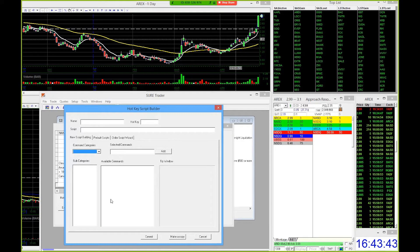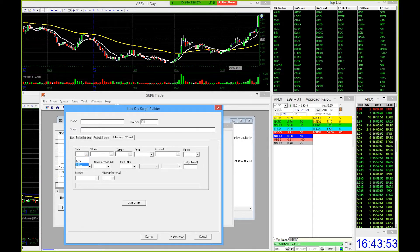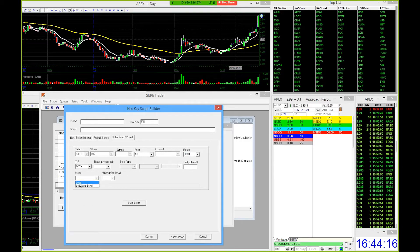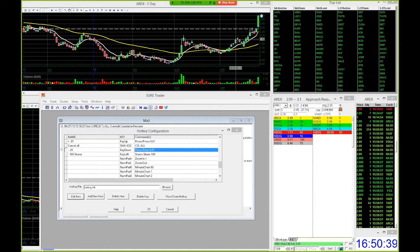Now we're going to do the exact same thing again — add new item. This time the hotkey is going to be F11 for the sell key. Order script wizard: side is going to be sell, shares going to be 100, symbol is going to be blank, price is on the ask this time. Account, drop down your account number. Route is limit. TIF is going to be day plus again. Leave these blank. Mode is going to be load. Build script. Now you've got your sell order script built. Once you set up that hotkey, just press commit.